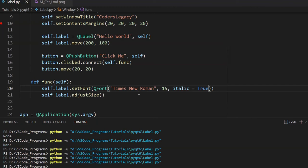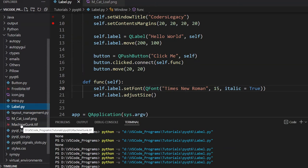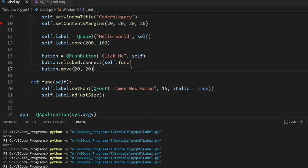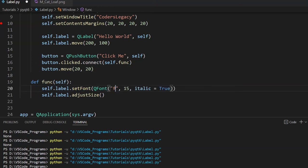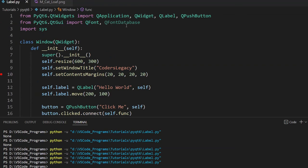What about custom fonts? Let me show you how. I actually have some custom fonts — Frostbite and Machine Gunk. I'll use Machine Gunk in today's video. I've downloaded the TTF file, and I'll include links to these downloads in the description. The important thing to keep in mind is that we've downloaded this font file, but that's not enough. We need to add it into our GUI application by loading it into QFontDatabase, which is the import I made earlier.